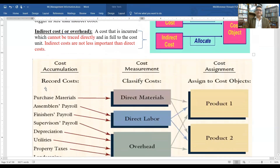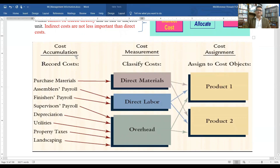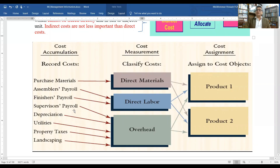There are three stages: cost accumulation, cost measurement, and cost assignment. Cost accumulation means recording costs; cost measurement means classifying costs; cost assignment means assigning costs to the cost object. For example, direct material cost, direct labor cost — such as assembly payroll and finished goods payroll — are direct costs. Supervisor payroll, depreciation, utilities, property tax, and landscaping are indirect overhead costs.